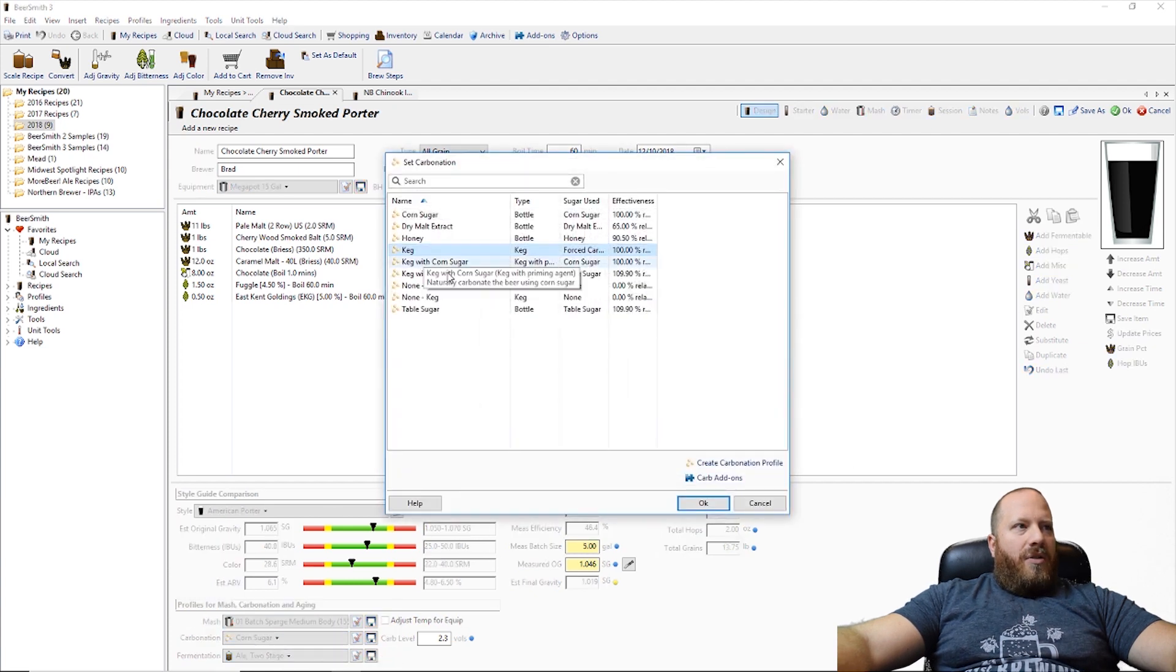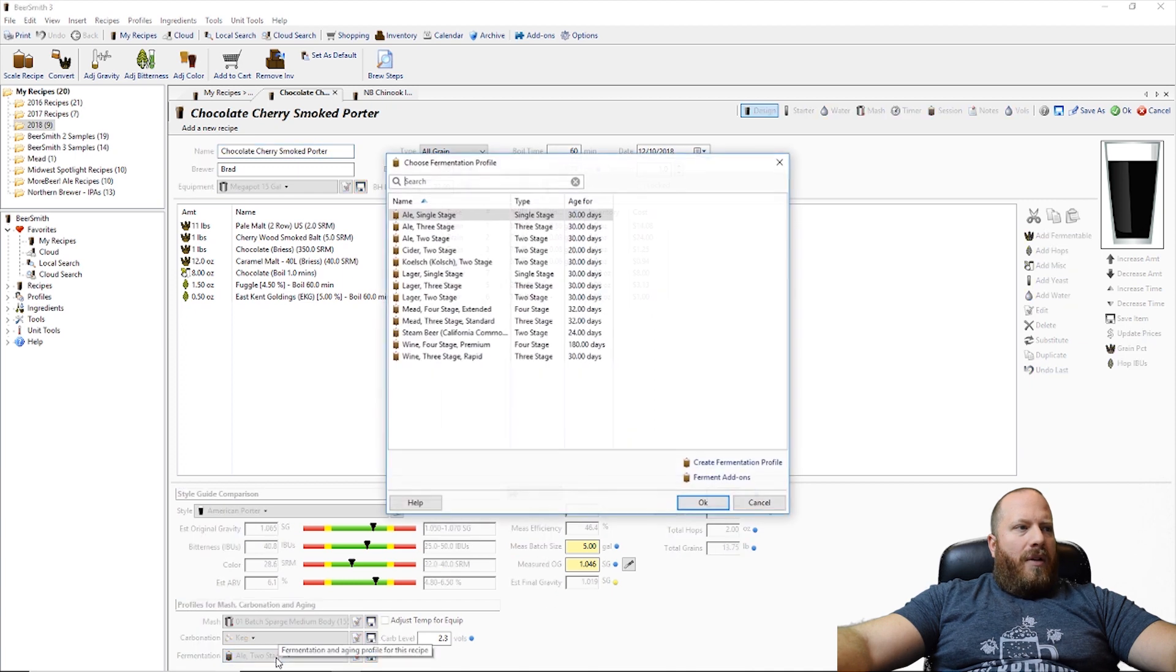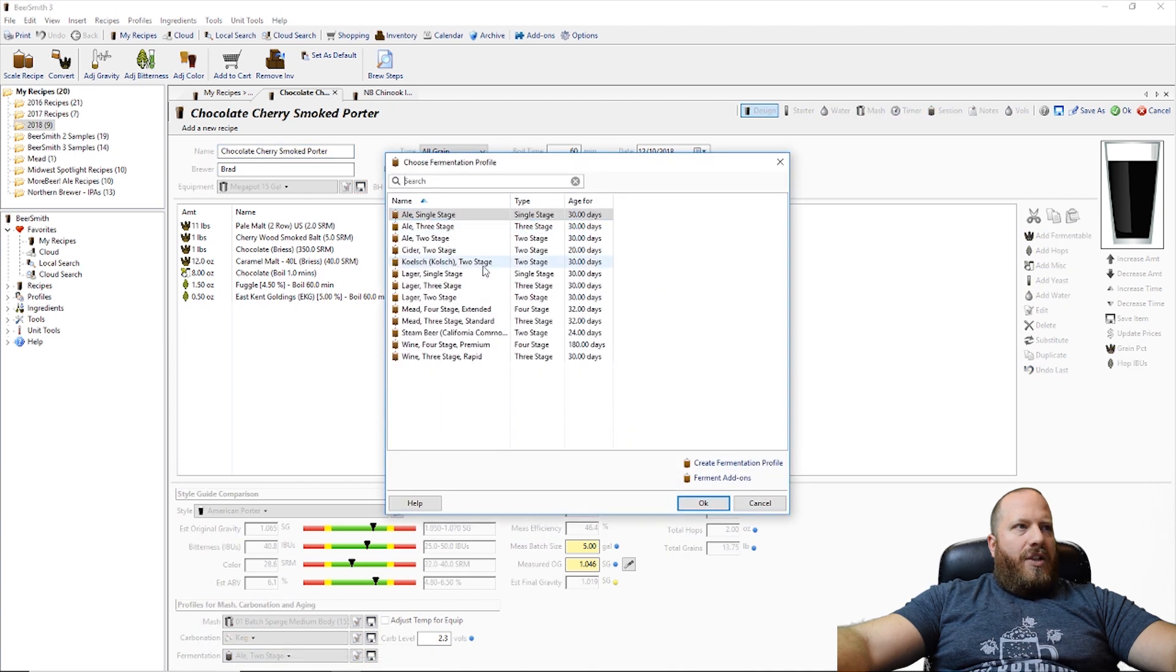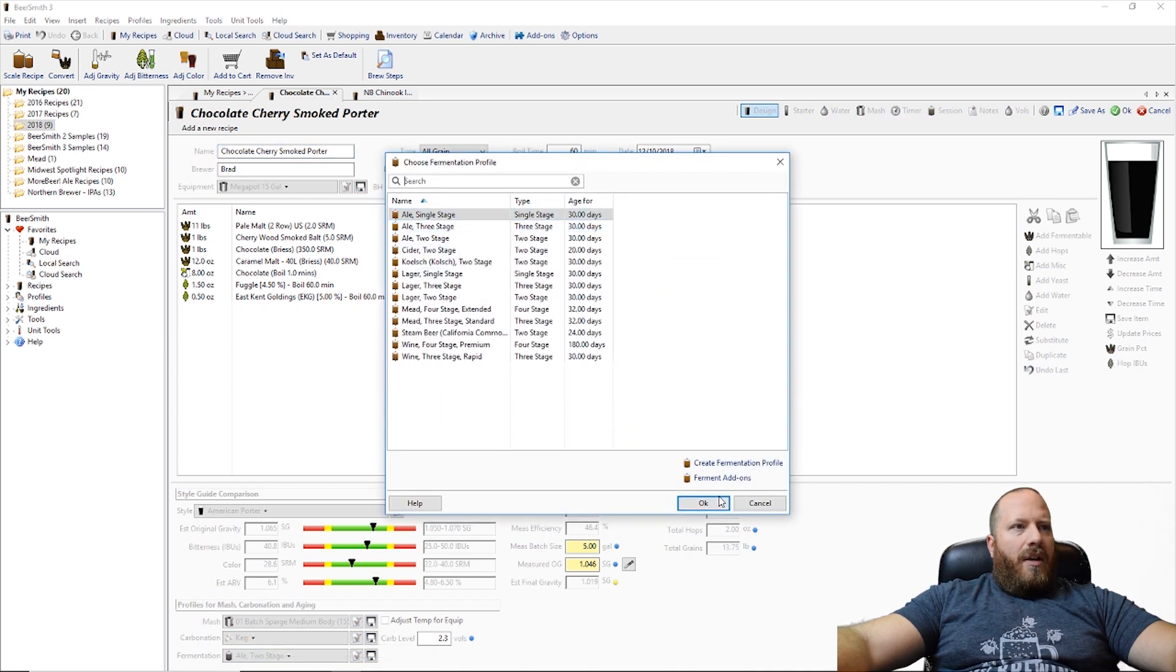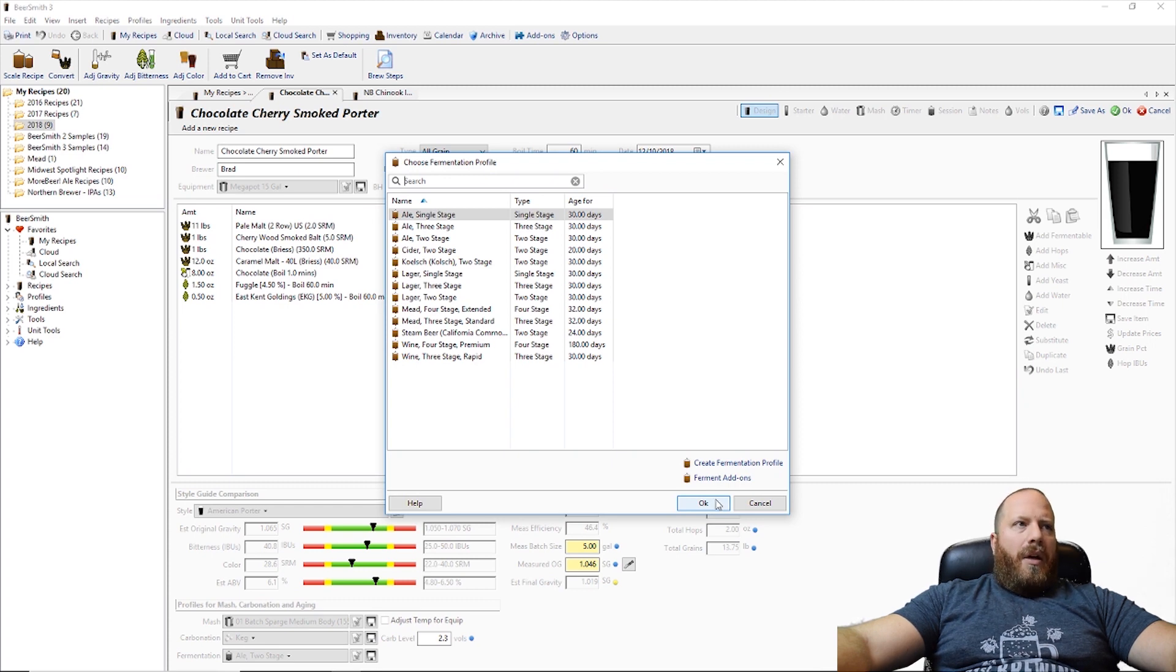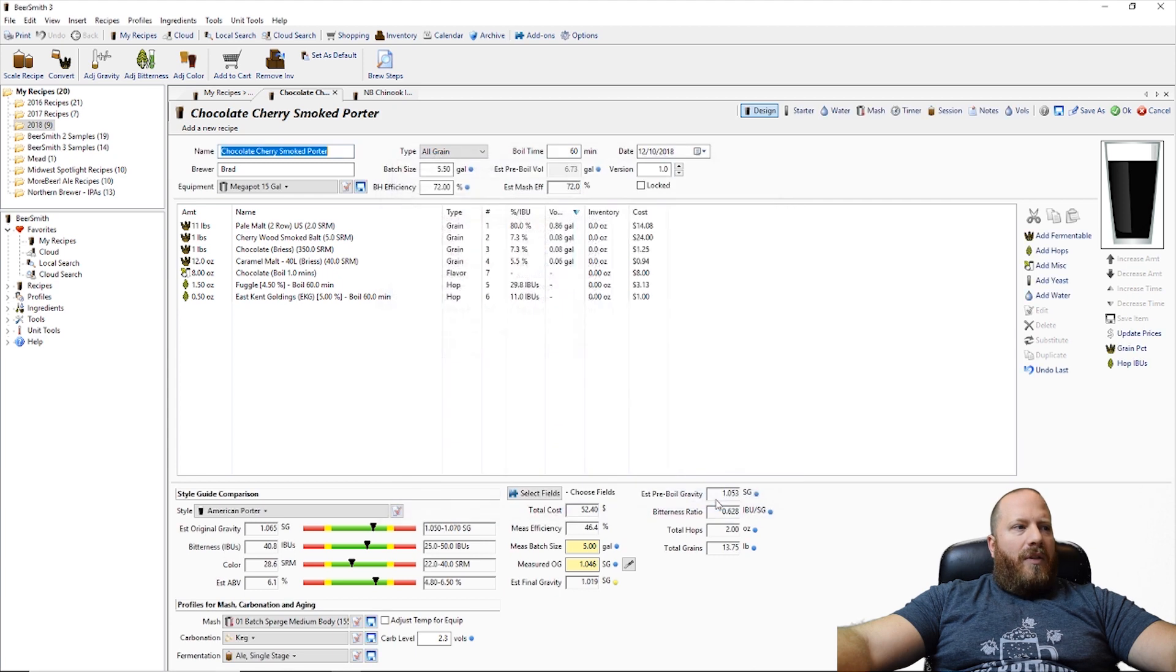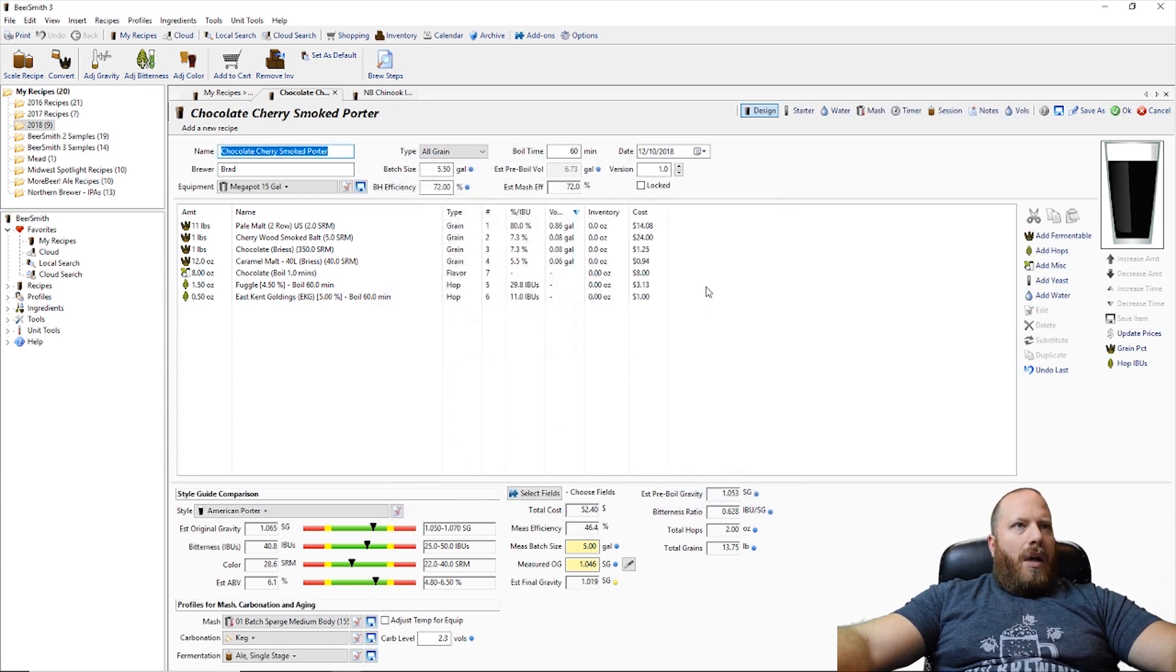Carbonation. We are doing keg and fermentation. We are doing single. No reason to move this anywhere because we're not adding anything to it. It can sit on yeast.